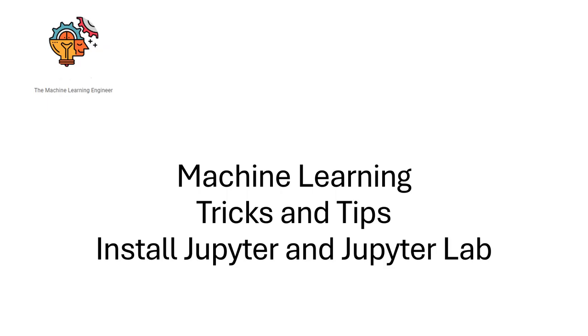Hi, welcome to my channel, The Machine Learning Engineer. Today I will show you how to install Jupyter and JupyterLab in your conda environment and then how to provide a name to your Jupyter kernel. In this way you can later identify correctly in which environment you are working on.